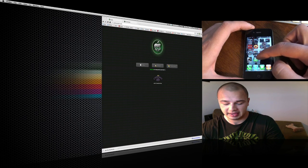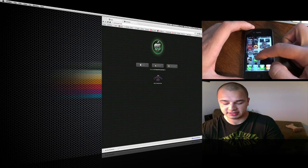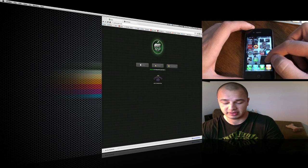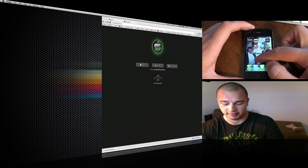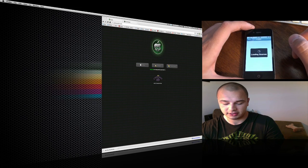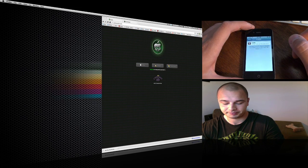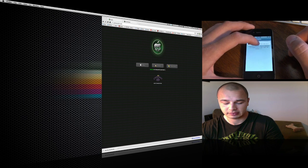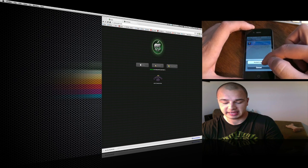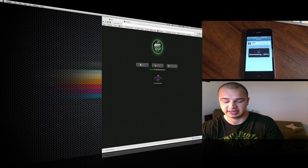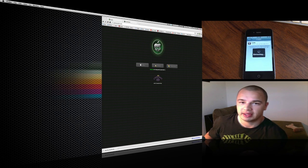What you're going to have here is this green application called Loader that was not there before. You're going to click on Loader and then you're going to download Cydia. You're going to install Cydia.